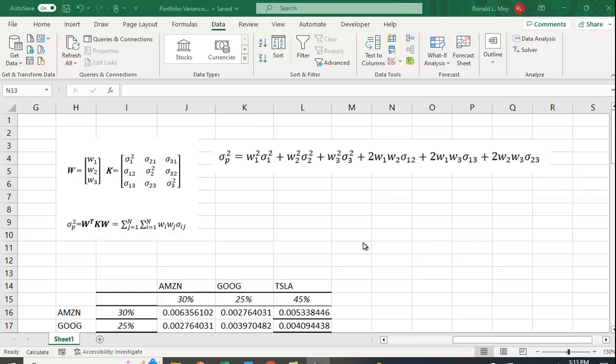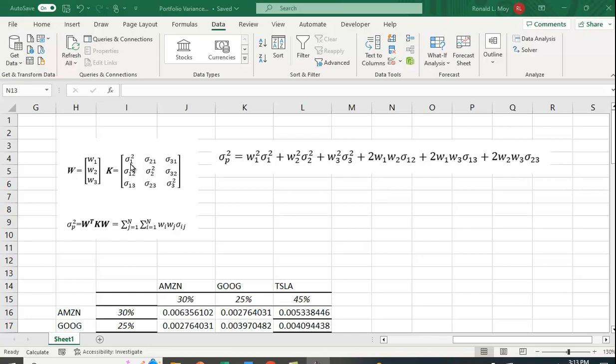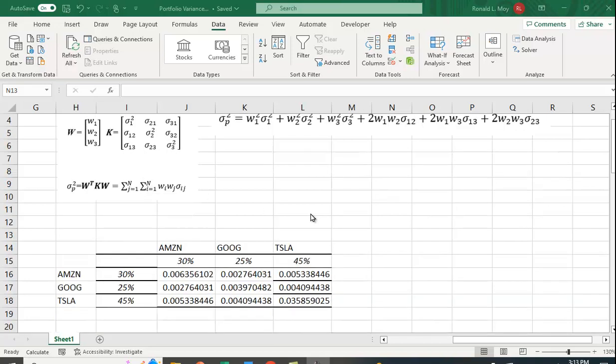A more efficient way may be to use matrix algebra. The formula is: if you have a column vector of weights where w1 is the weight in the first security, w2 in the second, etc., and a variance-covariance matrix where along the diagonal you have variance terms and on the off-diagonal items you have the covariances between the first and second, first and third, and second and third.